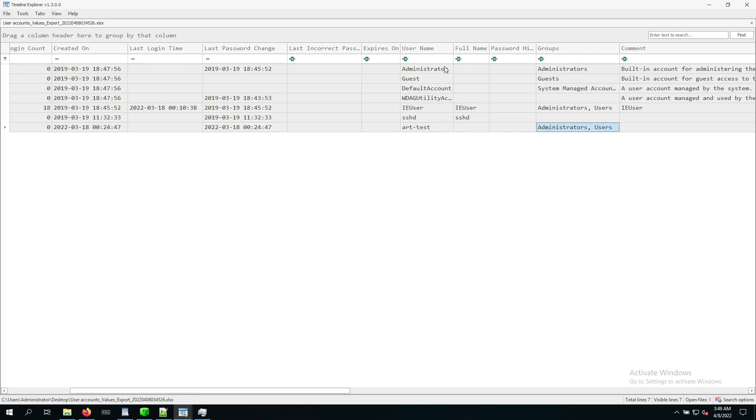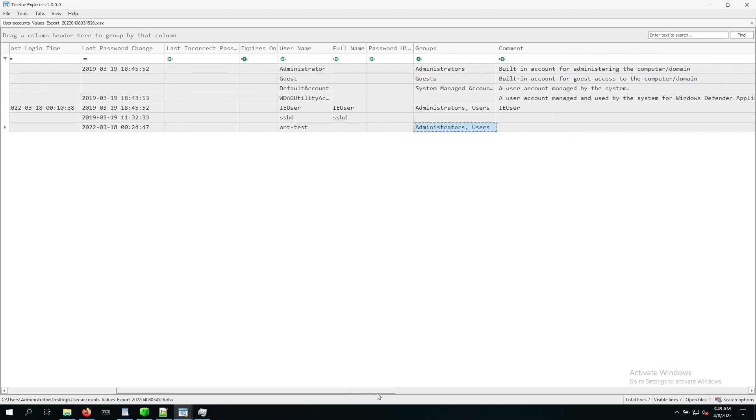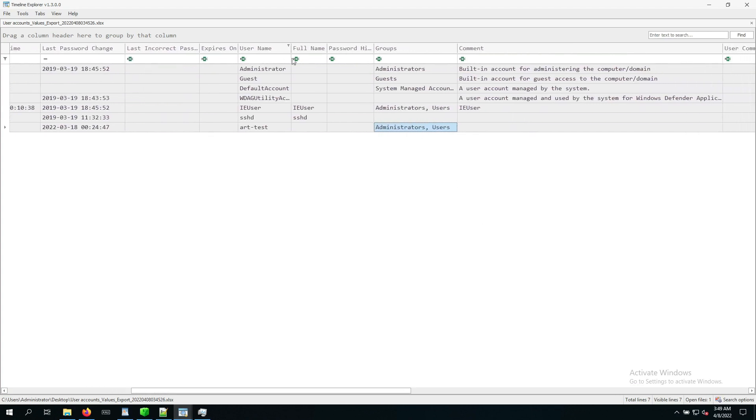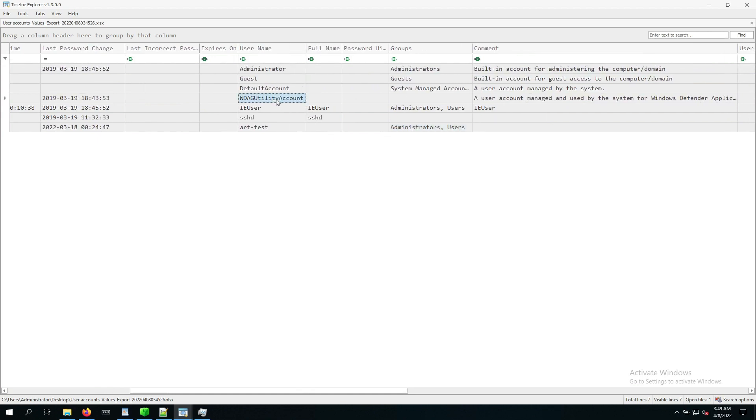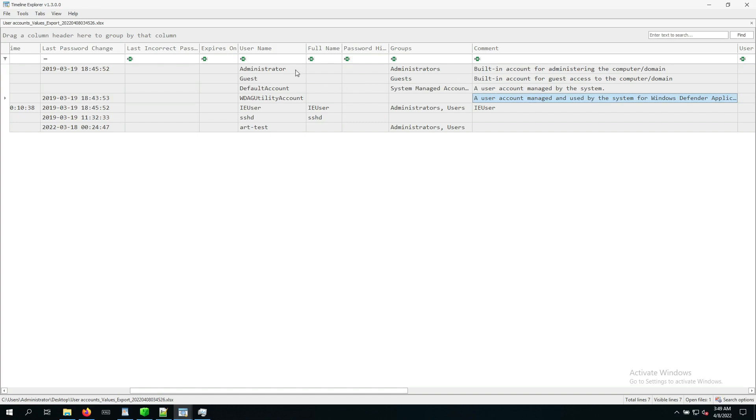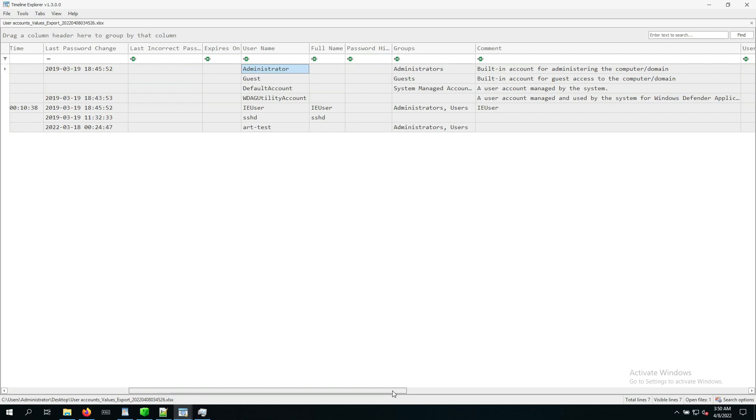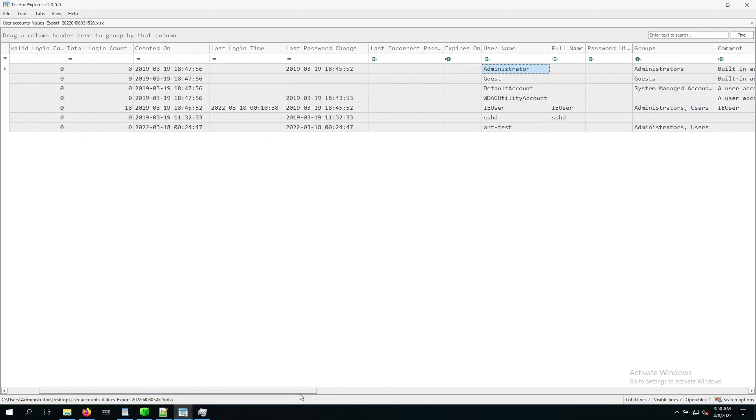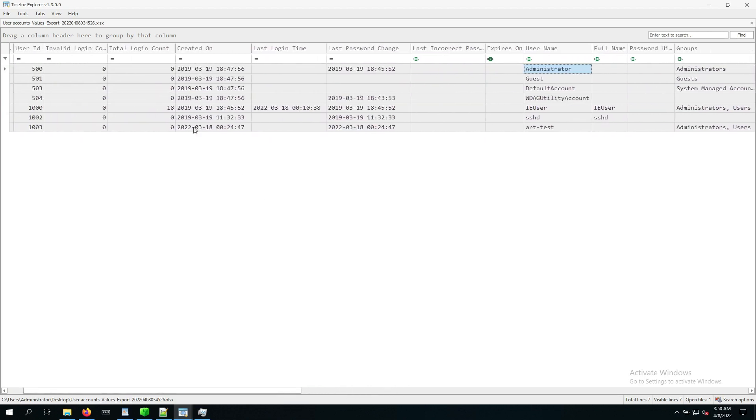Now there's a couple more accounts, and they come with a description, so we might actually already be able to figure out what's going on with them right here. We can see this utility account is part of the Windows Defender application. It's just a system managed account, default account as well, guest account doesn't matter so much, and administrator. Now on our Windows forensics box, we are actually logged in as the administrator, but this built-in account, every Windows comes with an administrator account built in, but this one actually does have no login, and that's why we can actually say that this one has not been used.